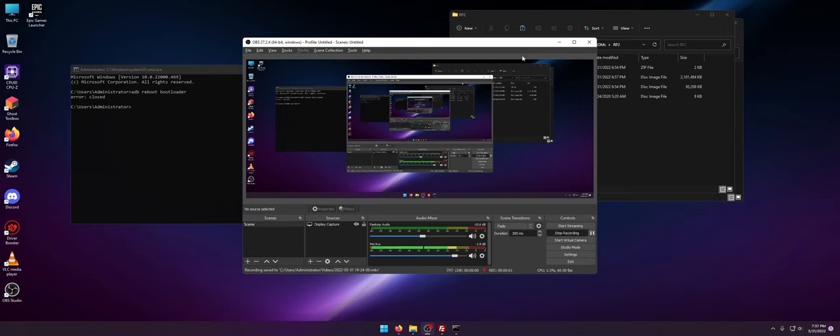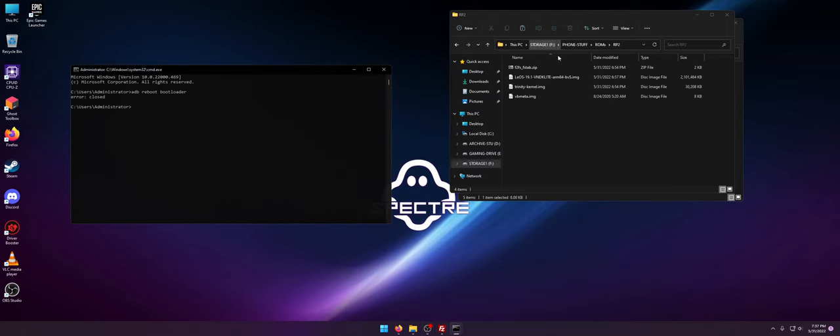Hey what's up everybody, Dave here coming back to you with a brand new channel and today was a video request for putting Android 12 onto a Razer Phone 2.